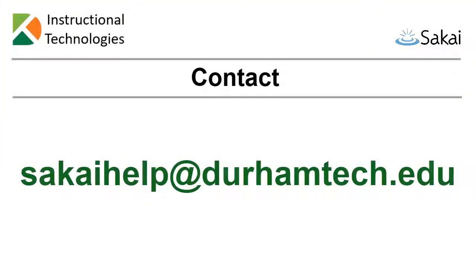If you need any assistance during the workshop, please contact sakaihelp at durhamtech.edu. Thank you.